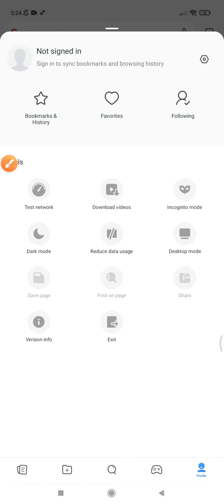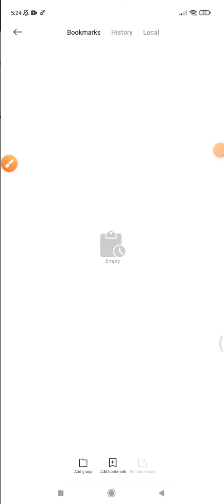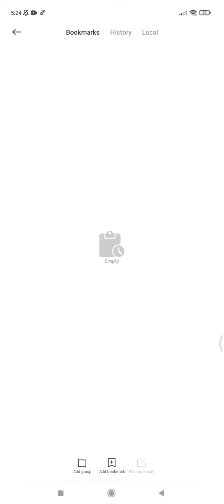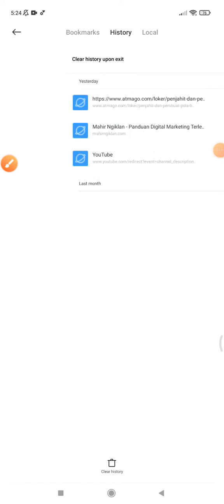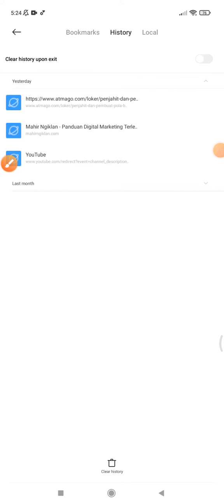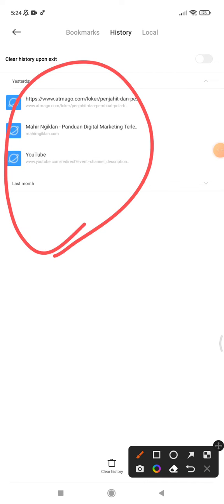Then, as you can see, this is Bookmark and History. I'll open that. My bookmark is empty, so I'll open my history. This is my history from yesterday—I just opened three pages at that time.